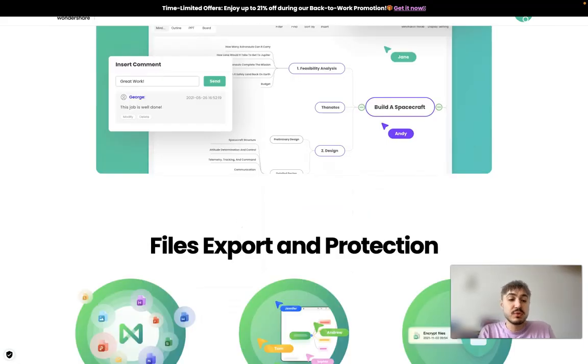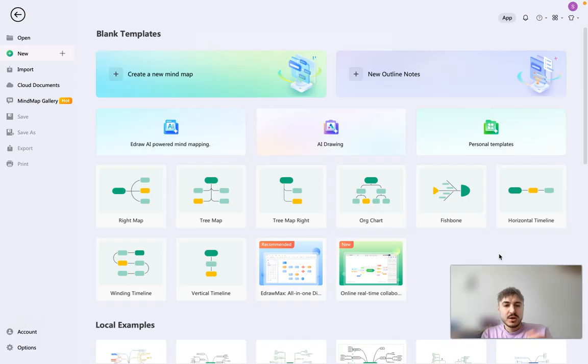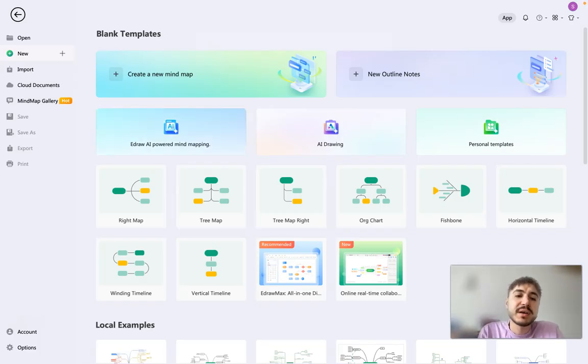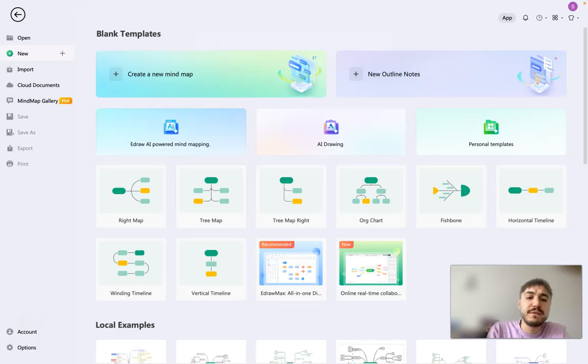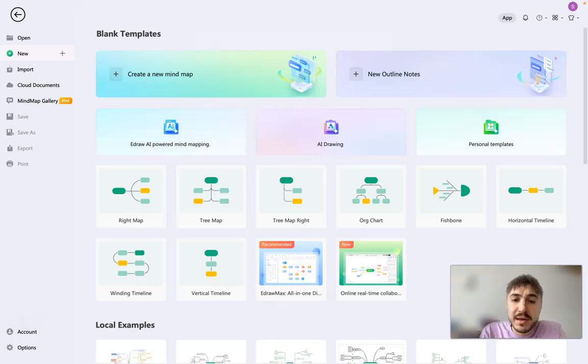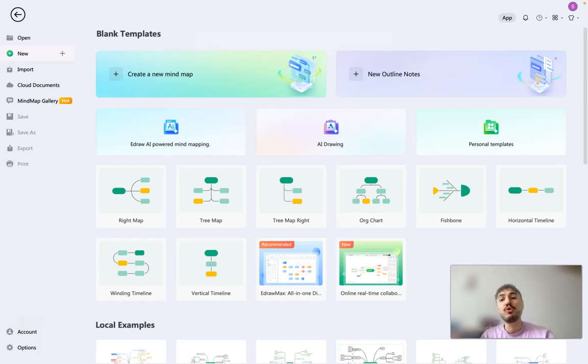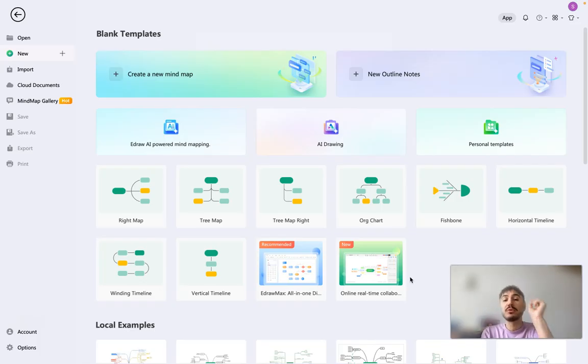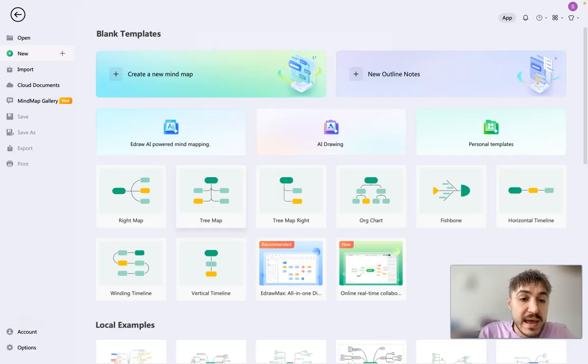Let's move on. So eDrawMind, I'm right here on the app. I have two AI features, eDraw AI powered mind mapping and AI drawing. And there is one more, AI chat, which I will also show you how it works. So let's go.